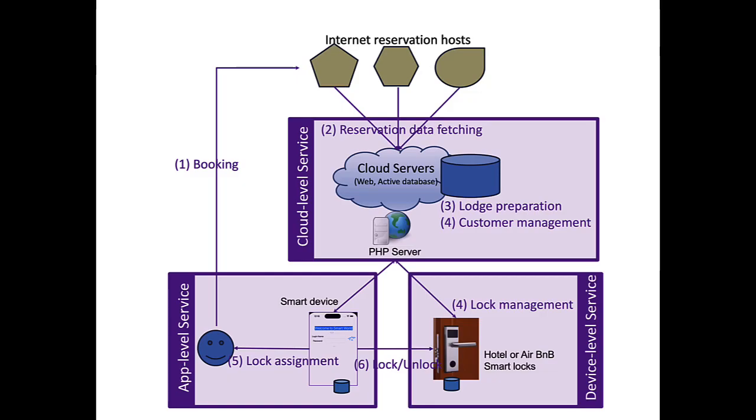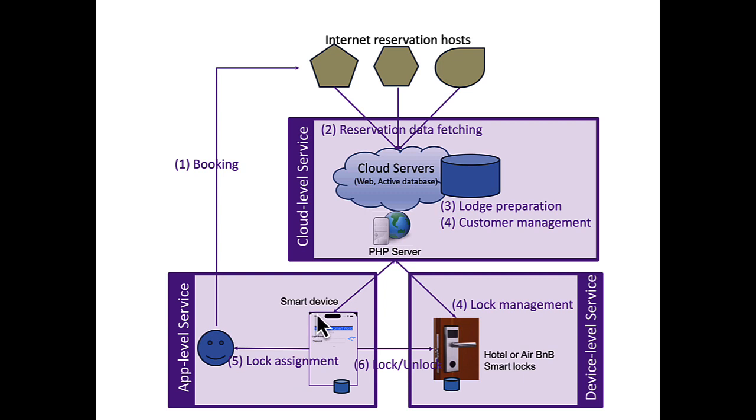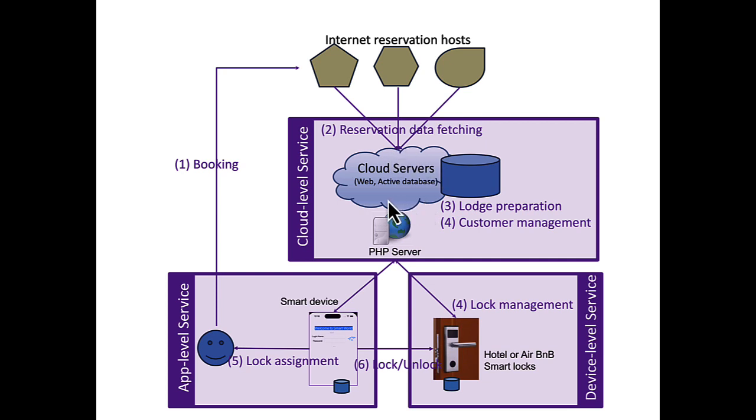The SMA smart lock management system consists of three major components. The door lock has the smart lock system installed. The client has smartphones, so there will be a smart app. And behind, on the global level, there will be cloud servers.